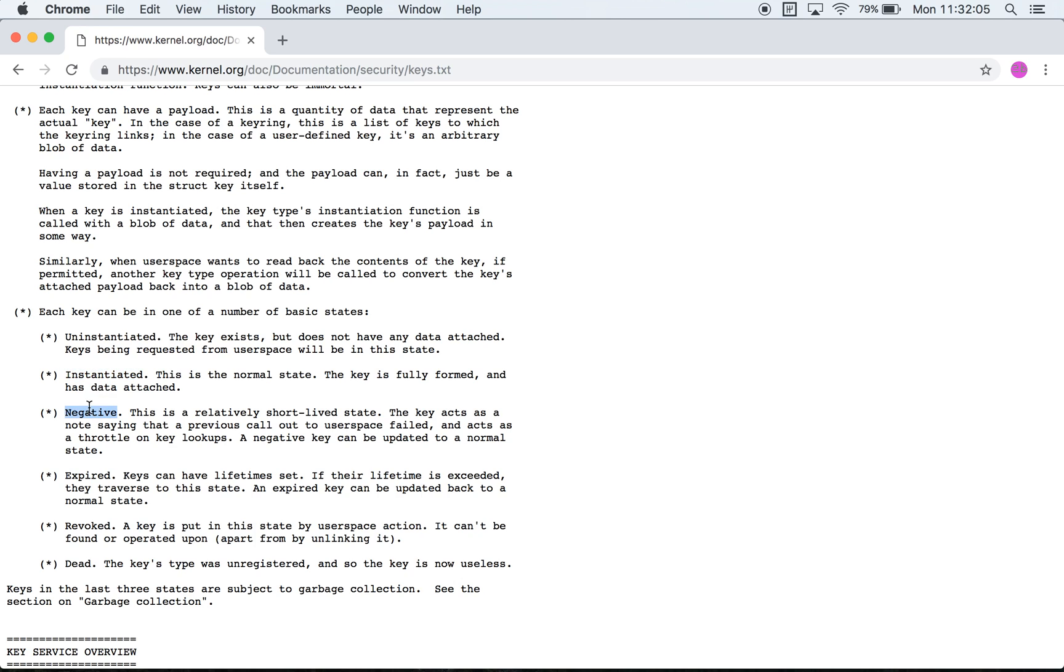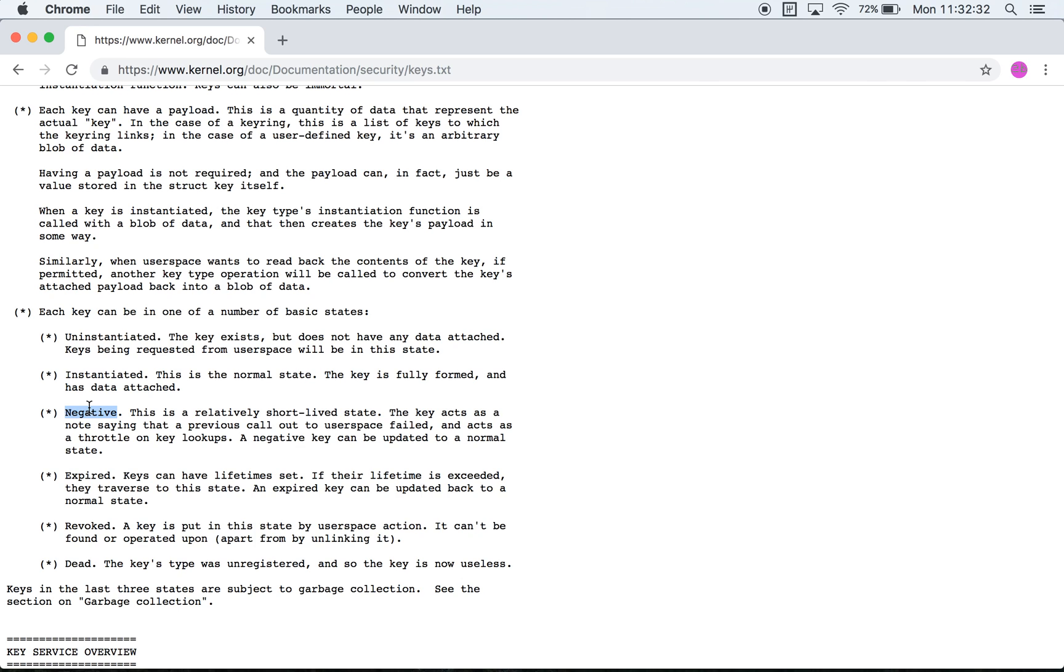There is also the concept of a negative key where you have a key which has requested data from user space and is sort of waiting on it. At that point while it's waiting on payload data from user space it wants to throttle the requests that come from user space as the key is not ready yet. So that's what a negative state means.